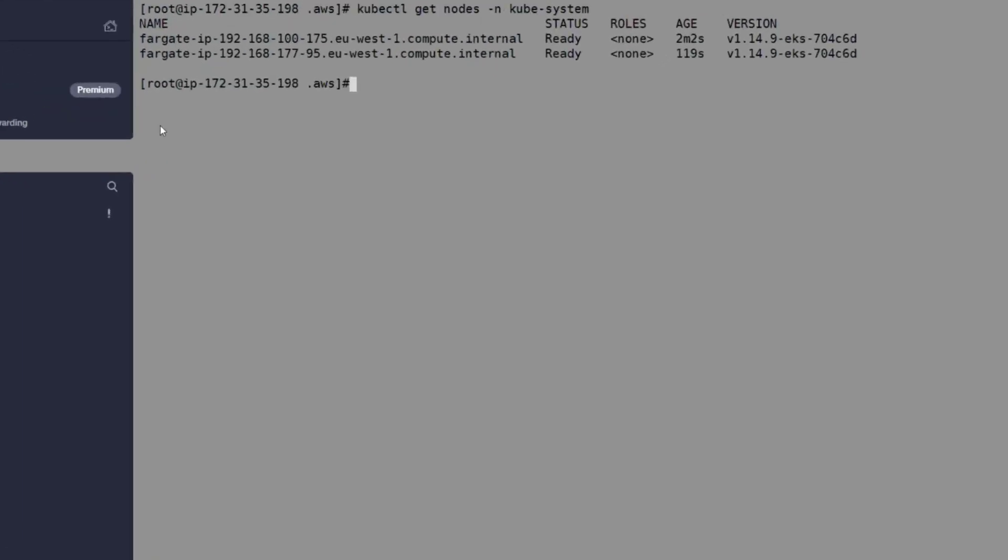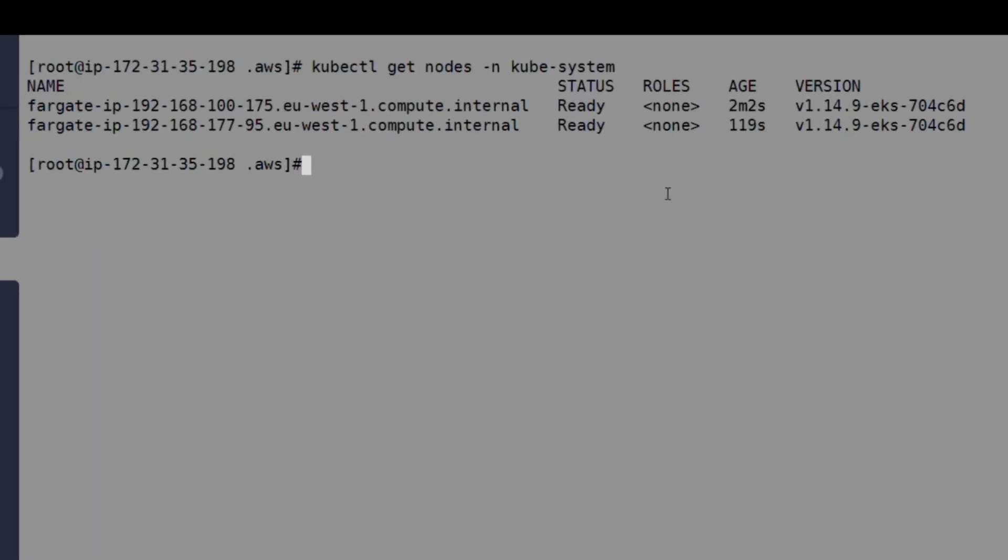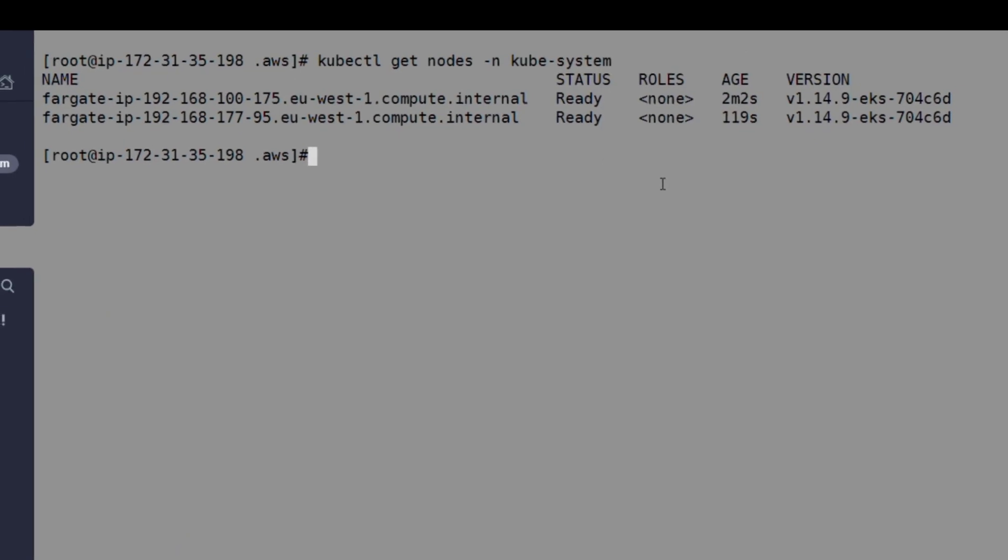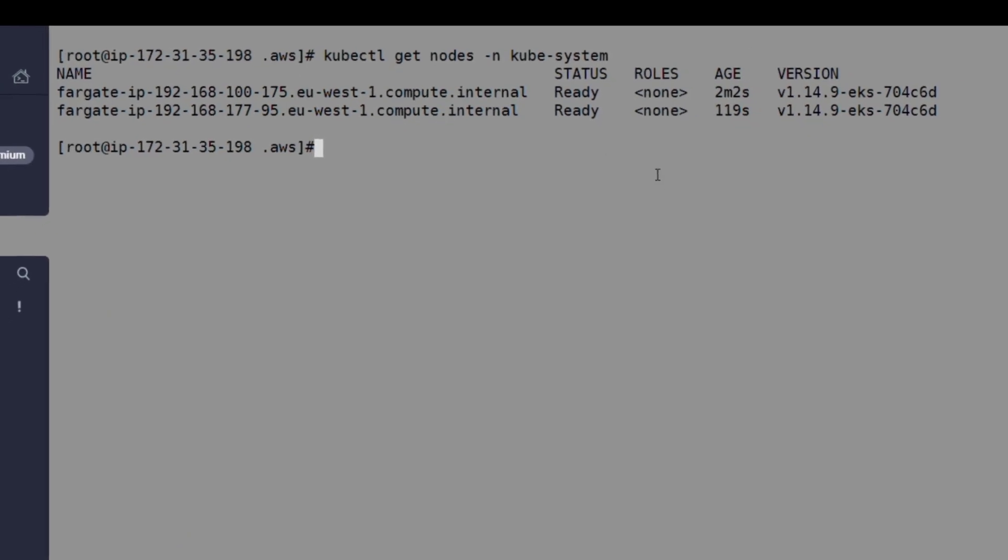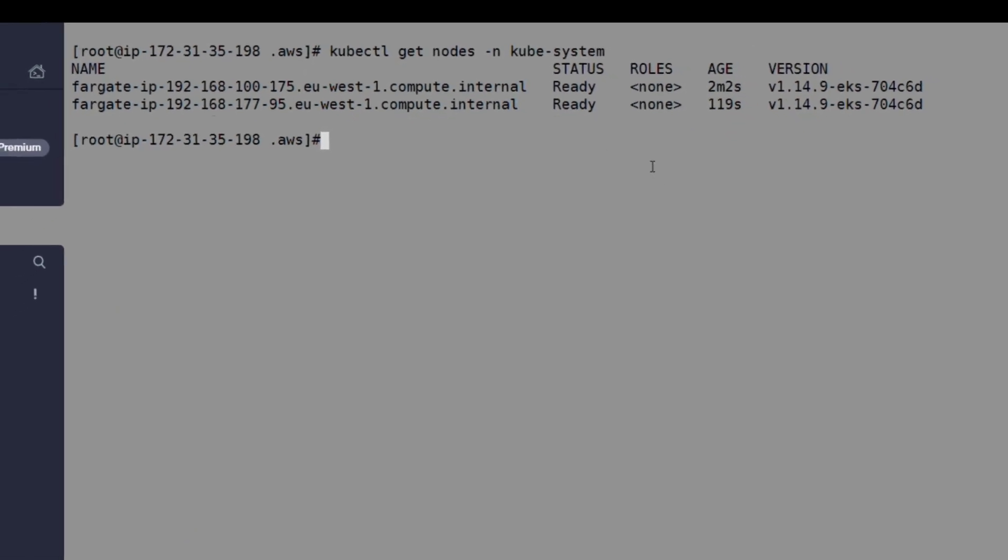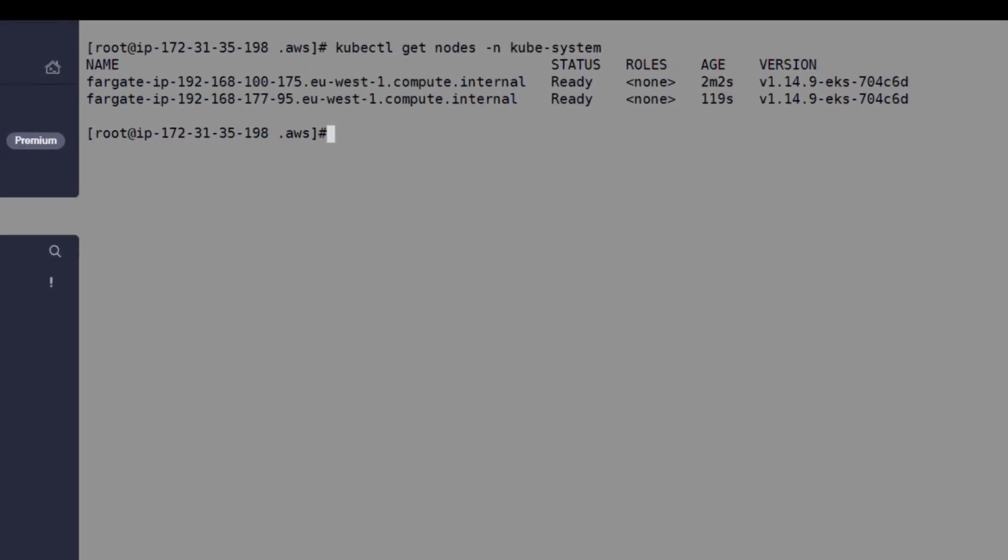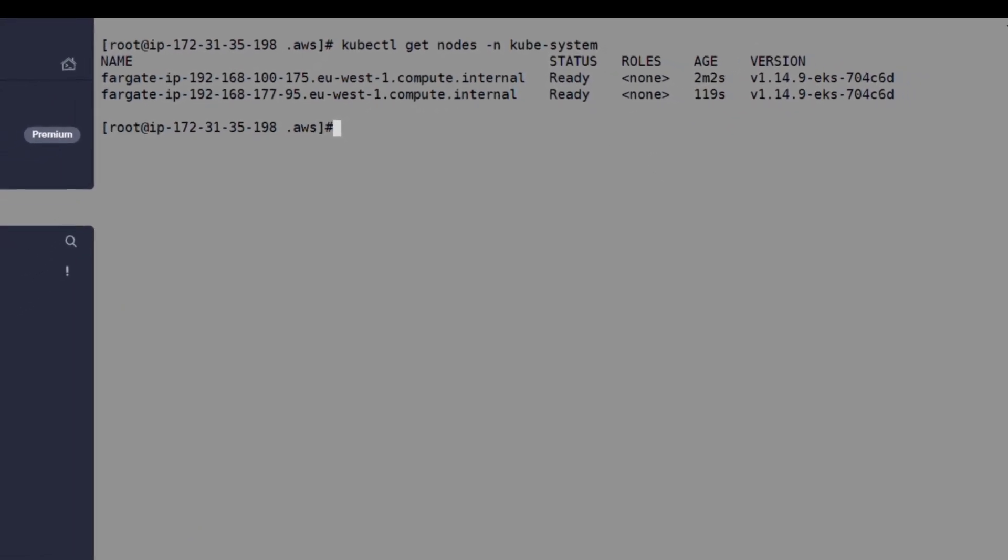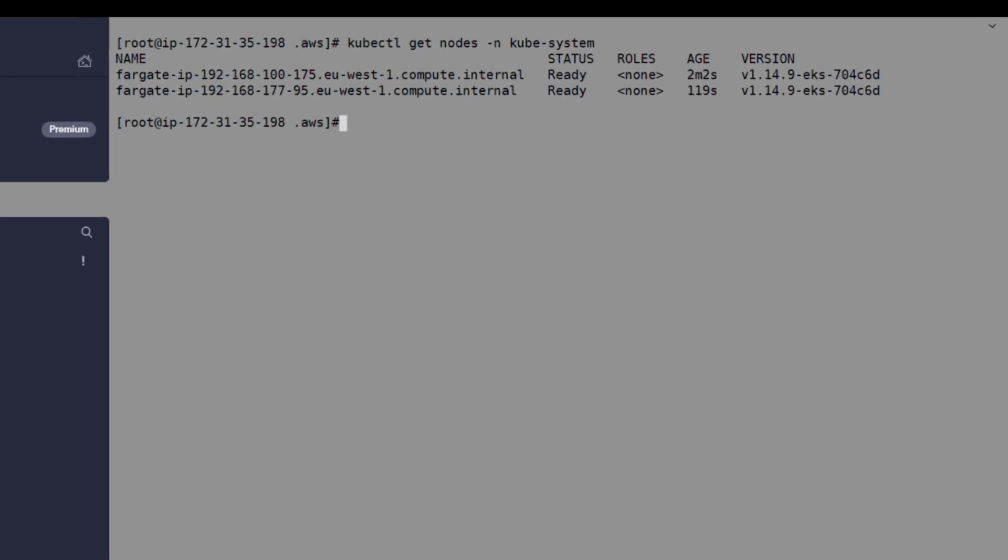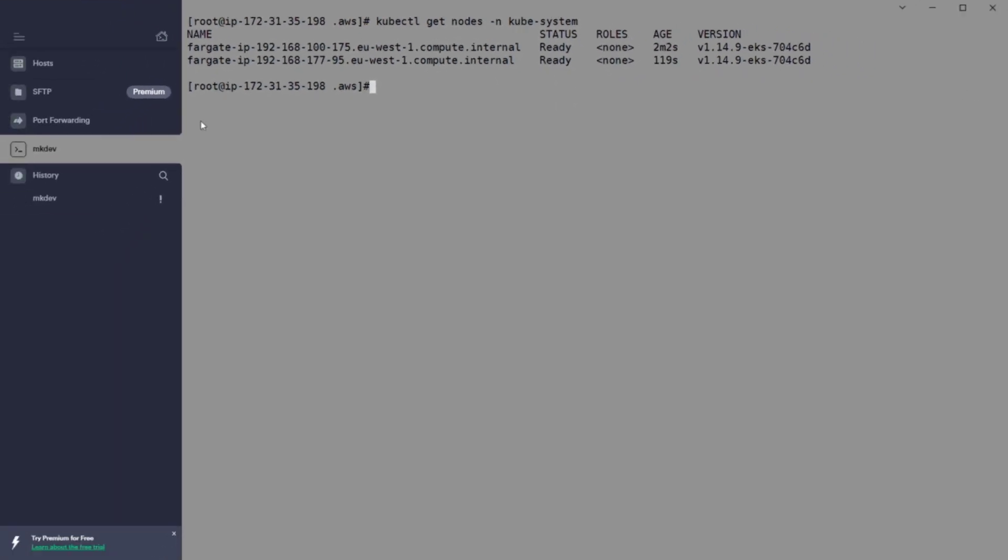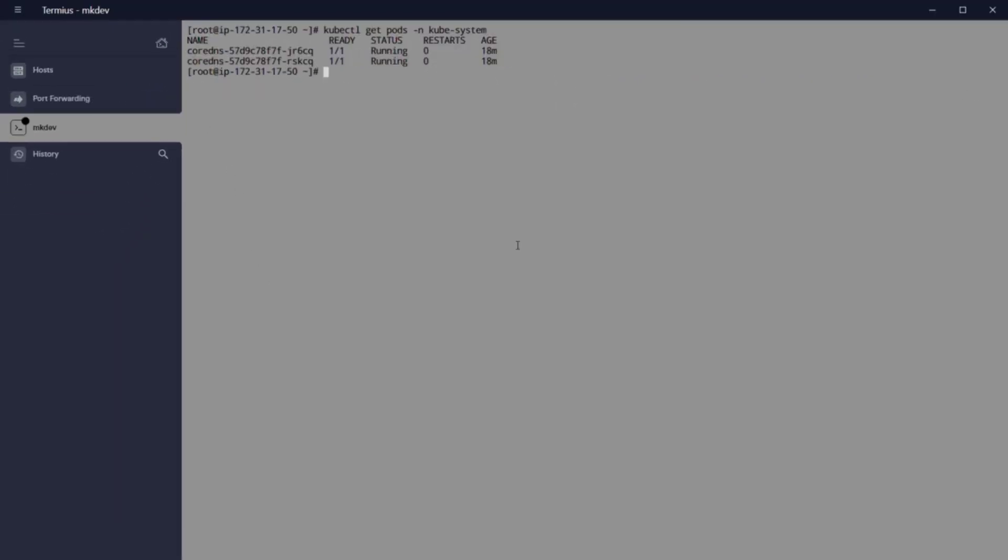kubectl get nodes minus n kube-system, and there are two nodes in a serverless environment. What is that? What I explained before: two Firecracker mini virtual machines starting administrative pods.